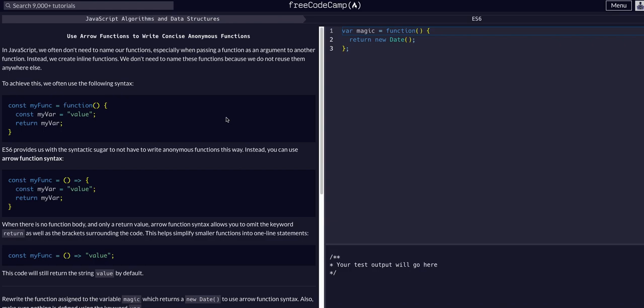Let's get started. So in JavaScript we often don't need to name our functions, especially when passing a function as an argument to another function. Instead we create inline functions. We don't reuse them anywhere else.